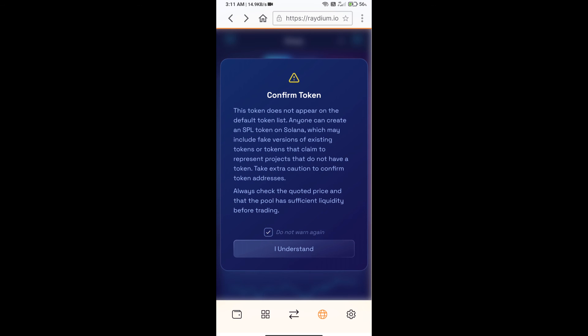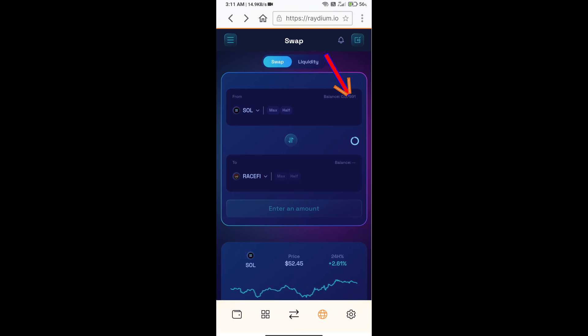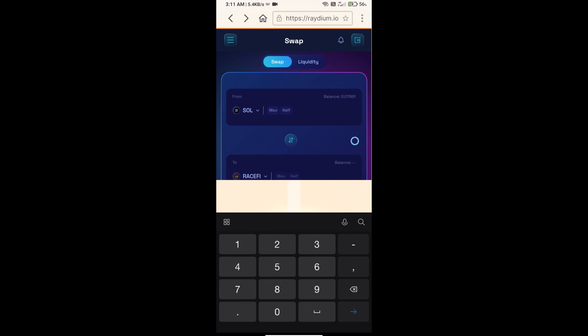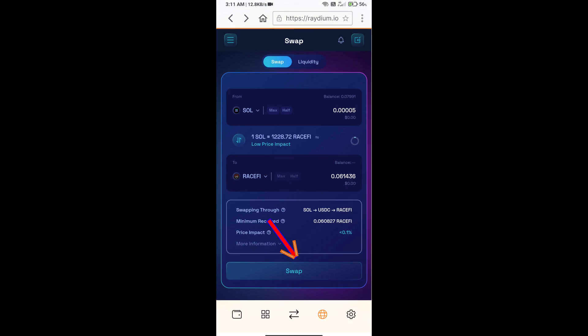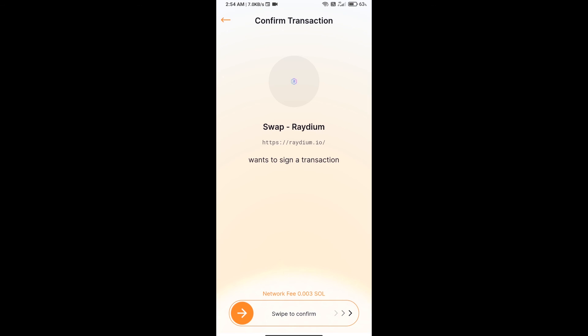Here you will enter the number of SOL and click on swap. Here you can check the transaction fee, and finally you will swipe to confirm.